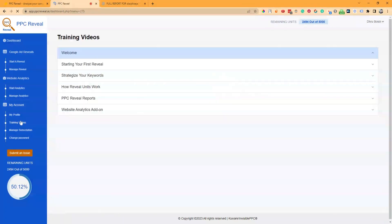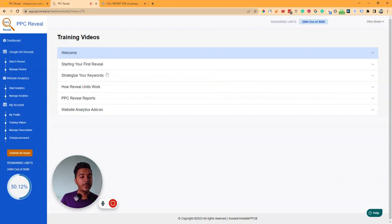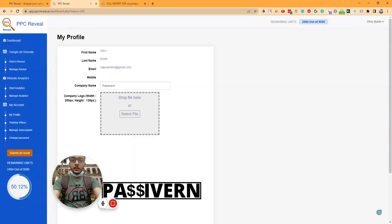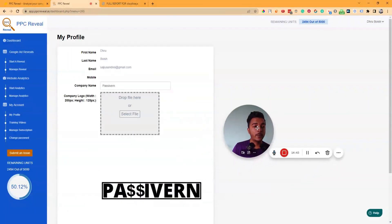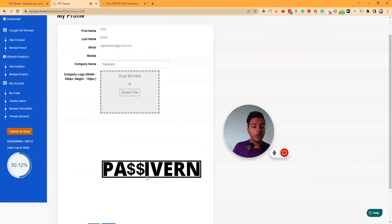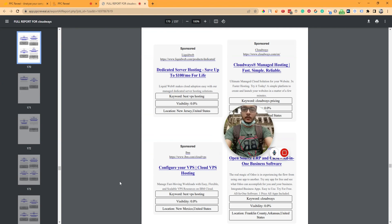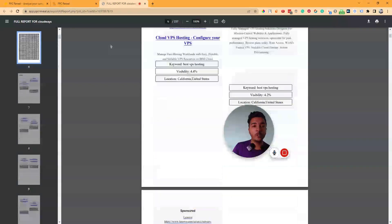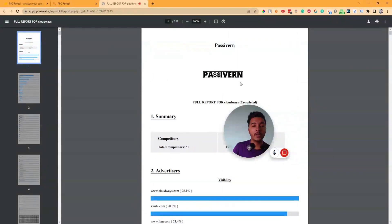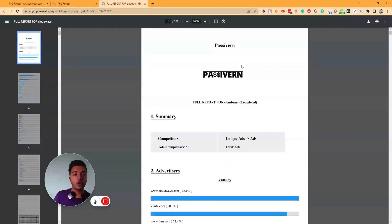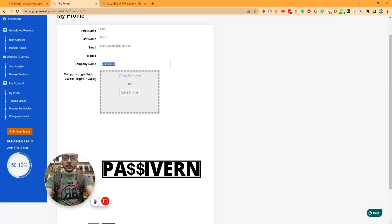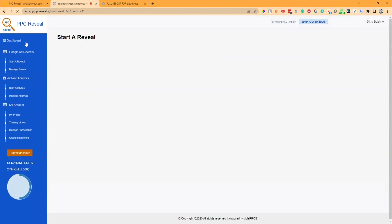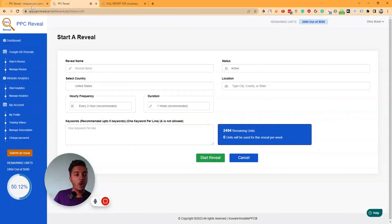In 'My Profile,' you can change your company name and logo, which will appear on all your reports. At the top of the report, your company logo and name will be shown — making it completely white-labeled. That's how PPC Reveal works.